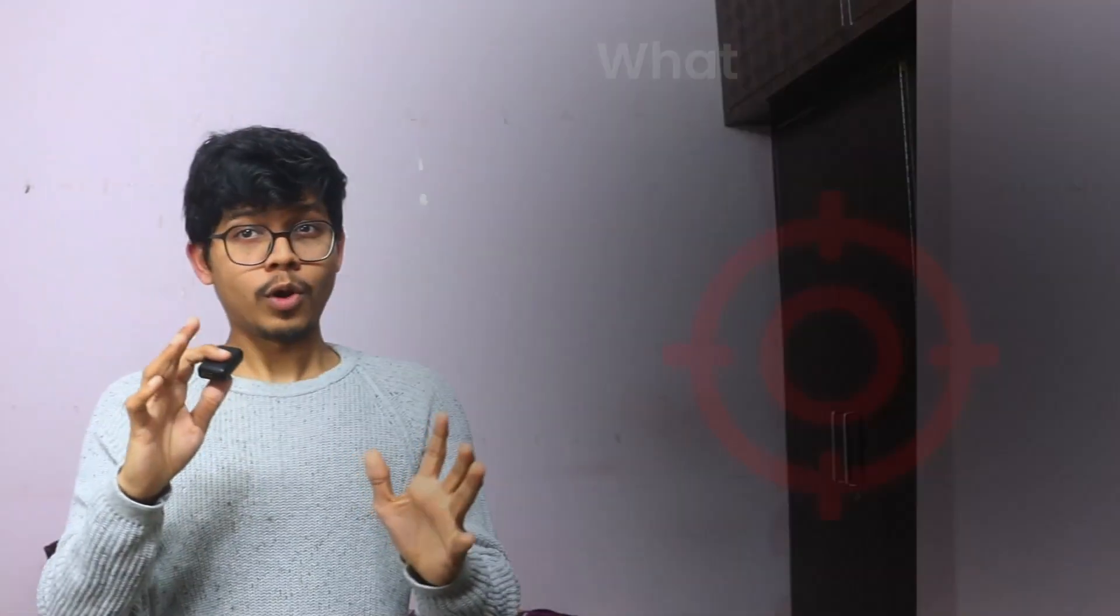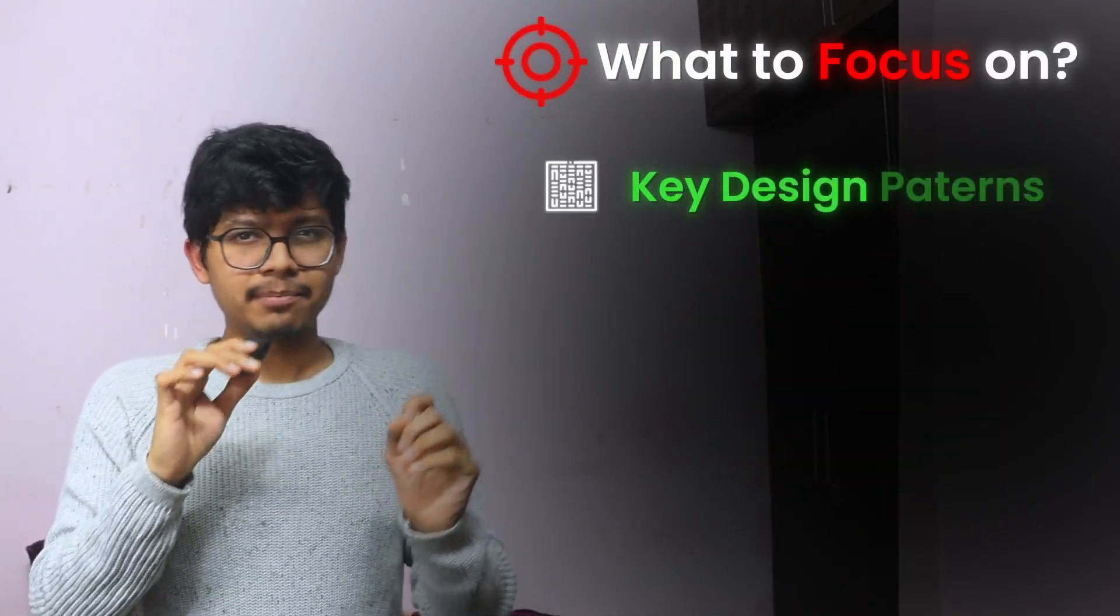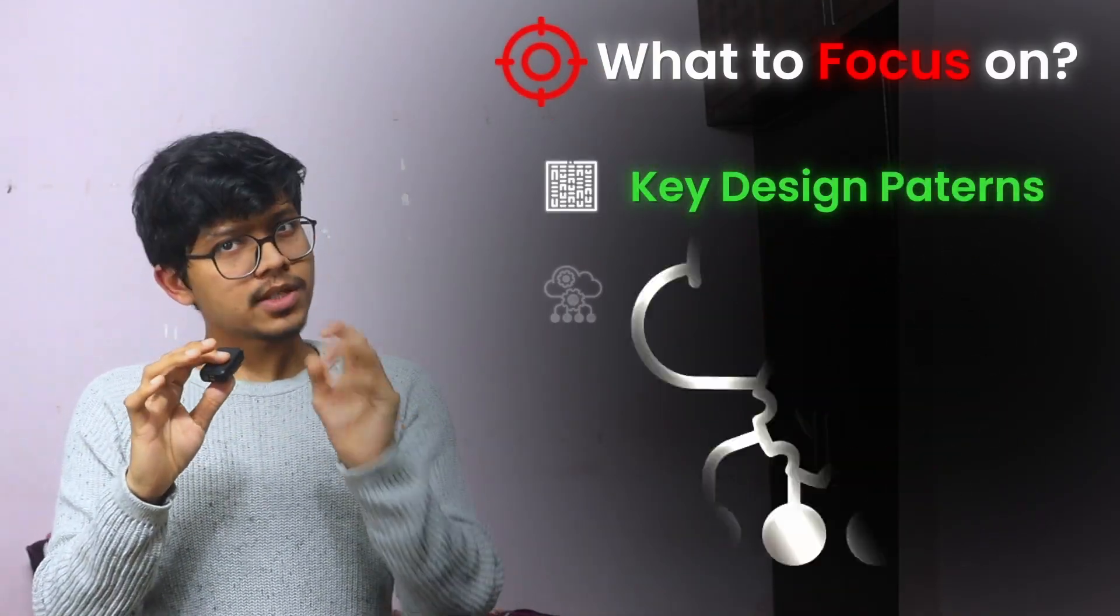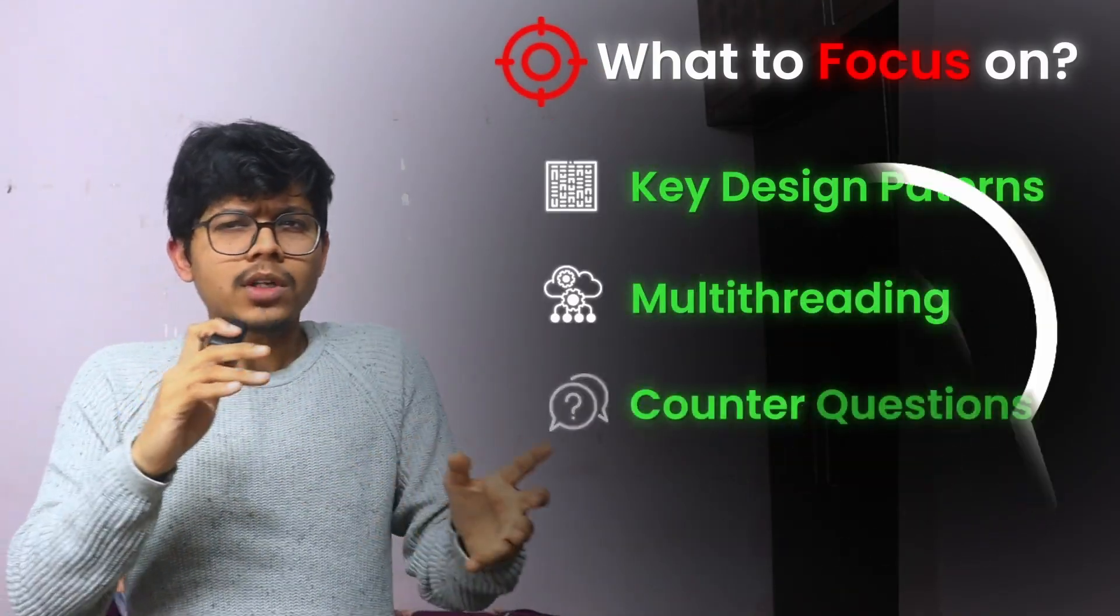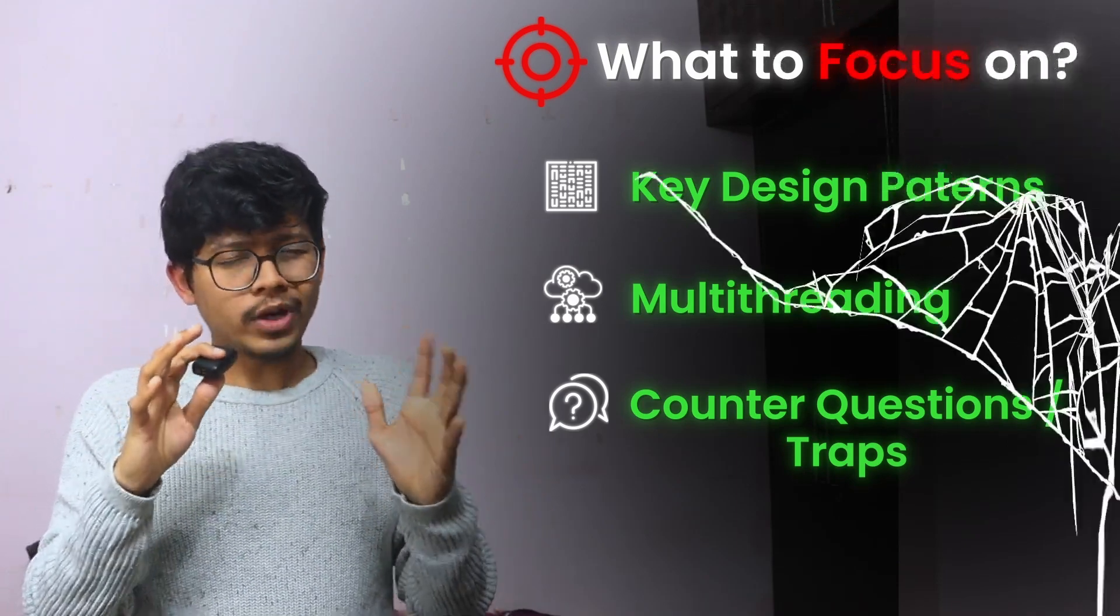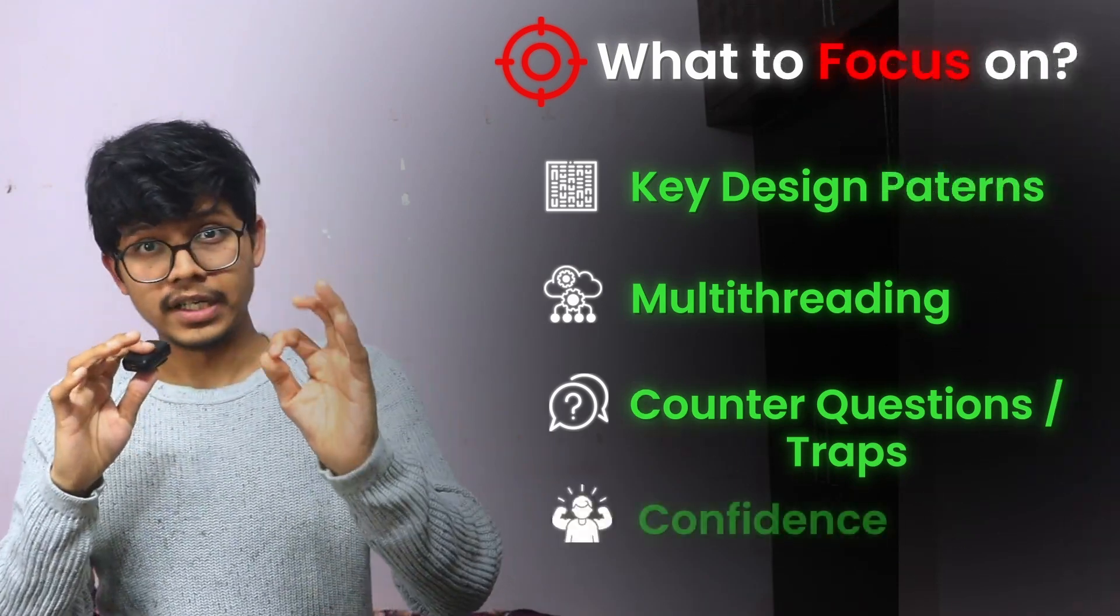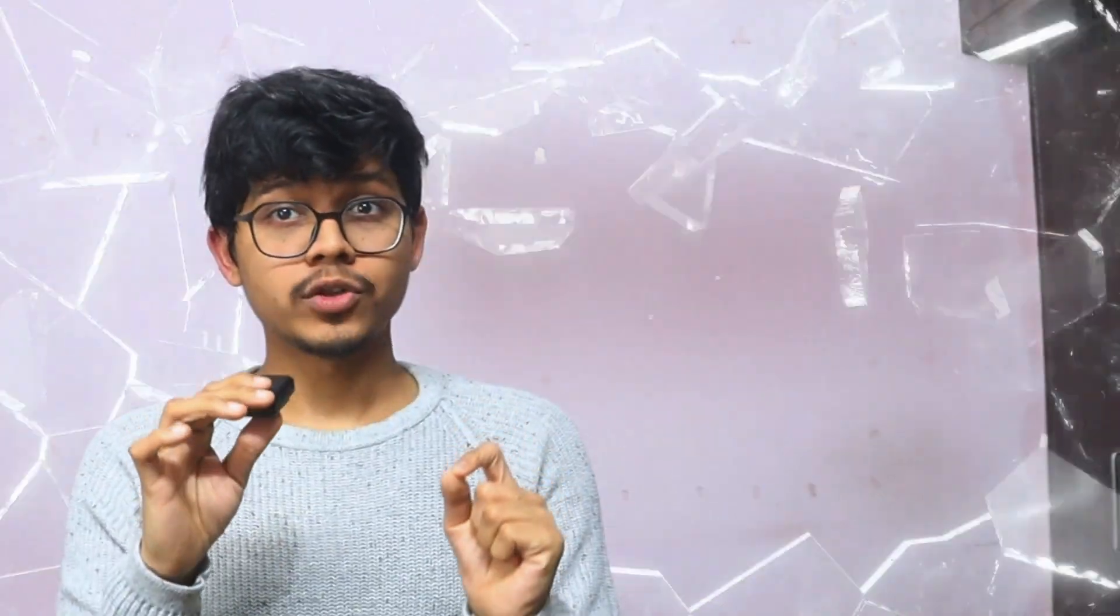In this course, I will share some insider blueprints, what to focus on, especially key design patterns, how much multi-threading, very important, counter questions, traps, and how to tackle them confidently. This course is structured, practical, and tailored on what companies are looking for right now. Let's get your interview ready right now.